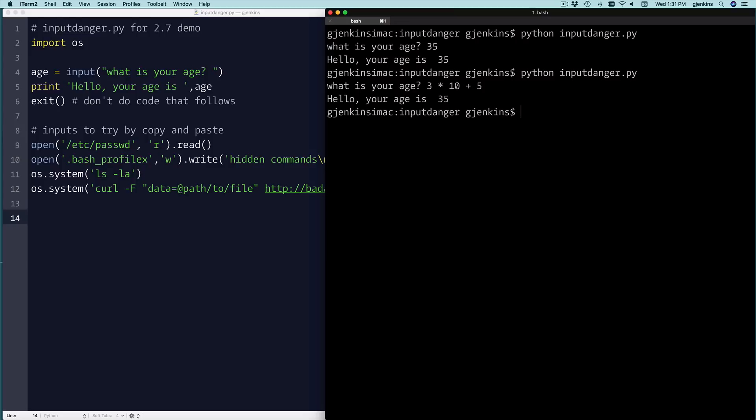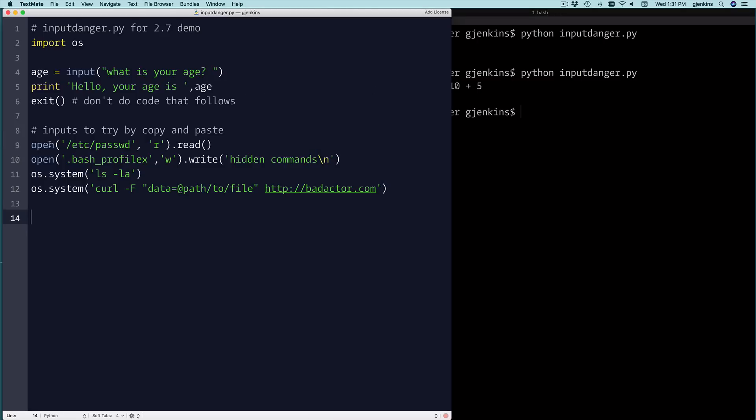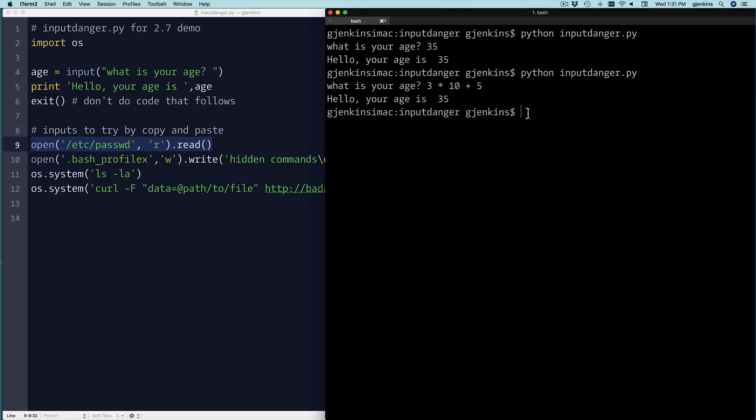But here's the dangerous thing you can do. I could read a file. So I'm going to read the password file on my system. This may not work on a Windows system, but you could try reading a different file and it will work.